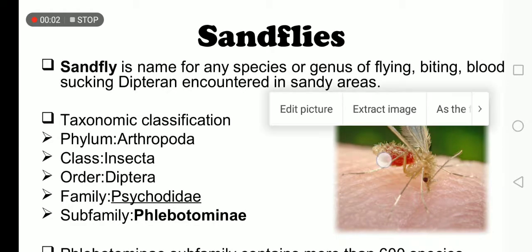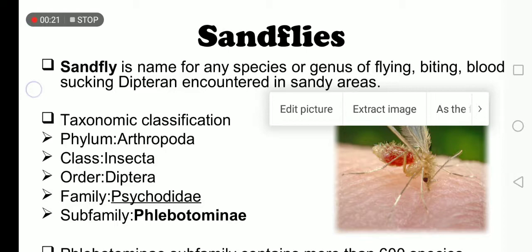Assalamu alaikum. Today our topic of discussion is the sand flies. Sand flies is the collective name used for the flying, biting, and blood-sucking insects belonging to the order Diptera, encountered or present in sandy areas. Taxonomic classification: Phylum Arthropoda, Class Insecta, Order Diptera.